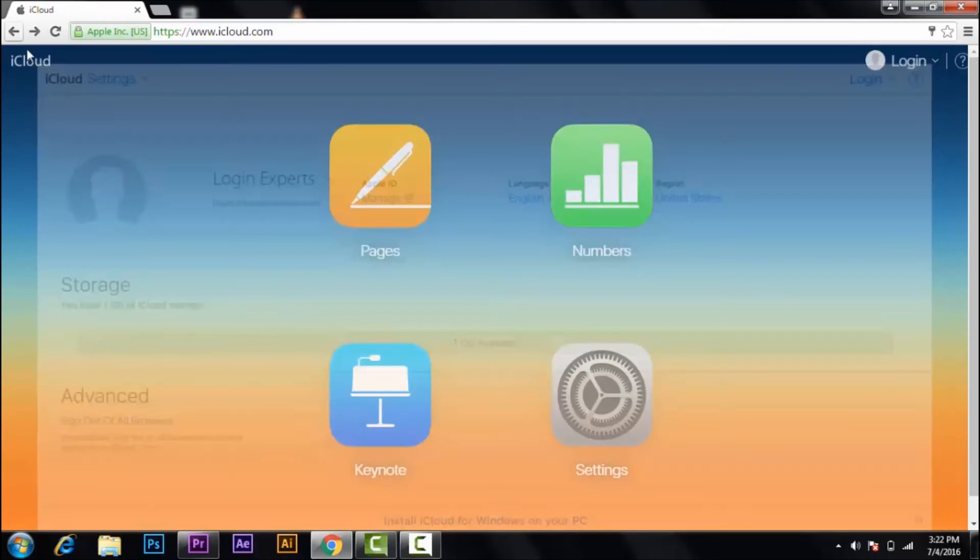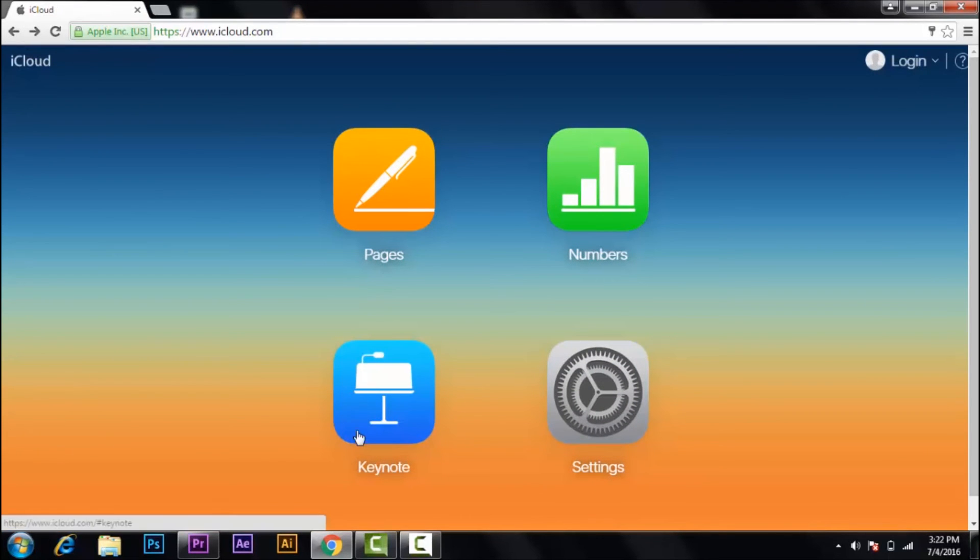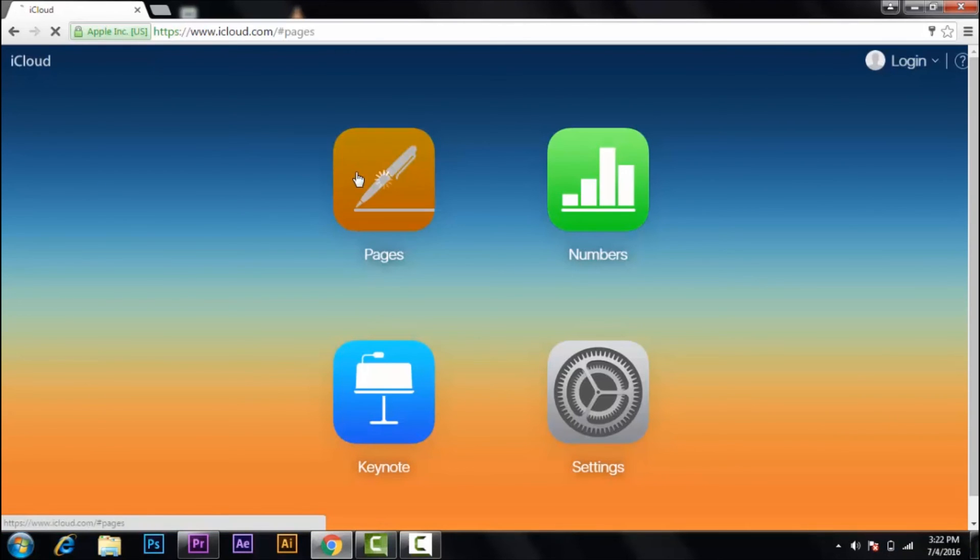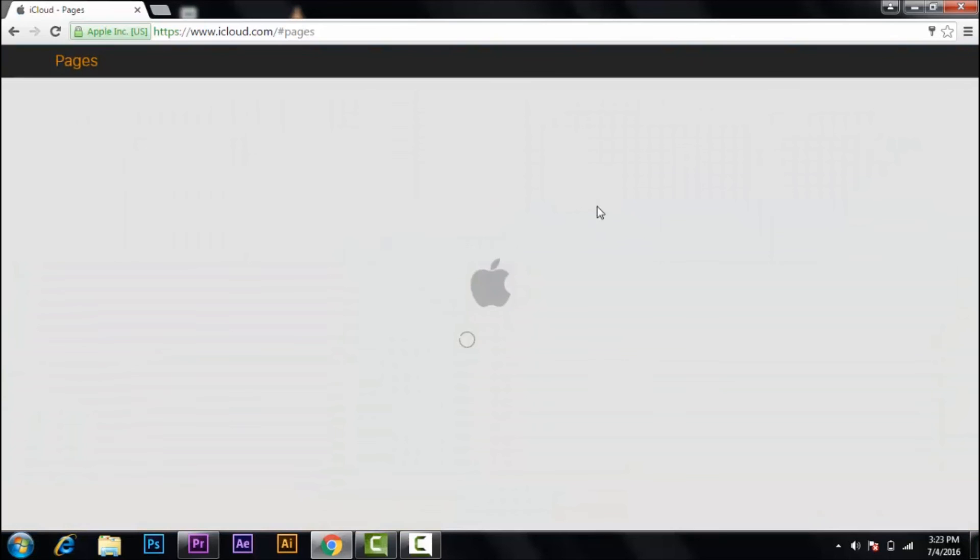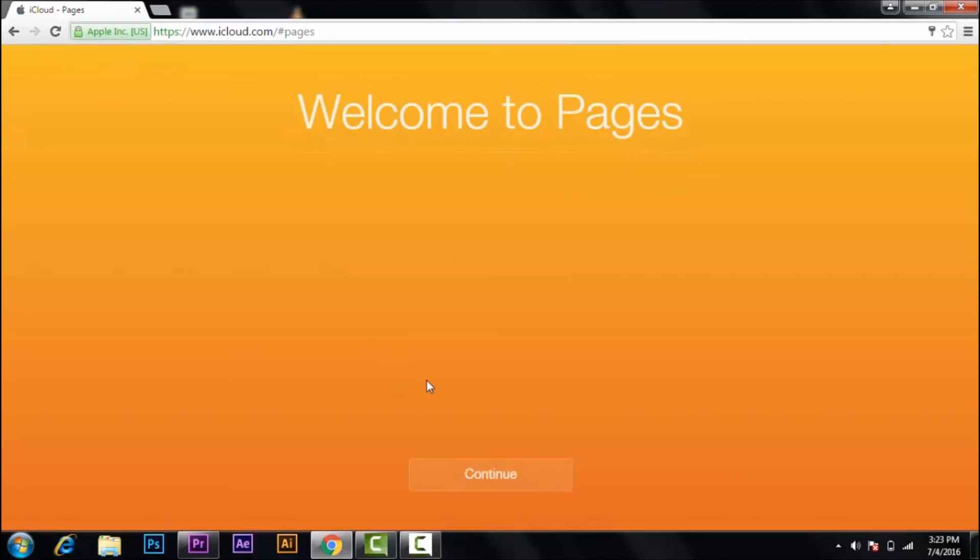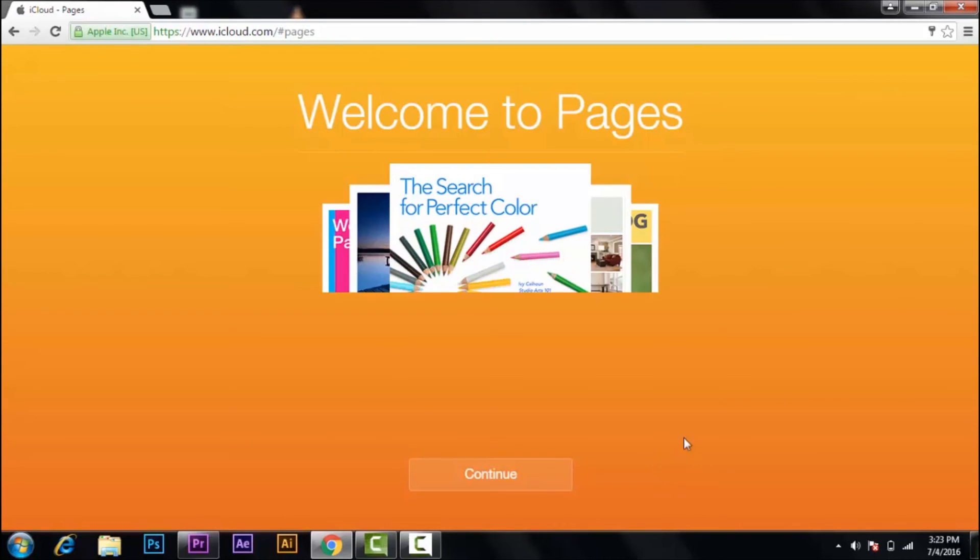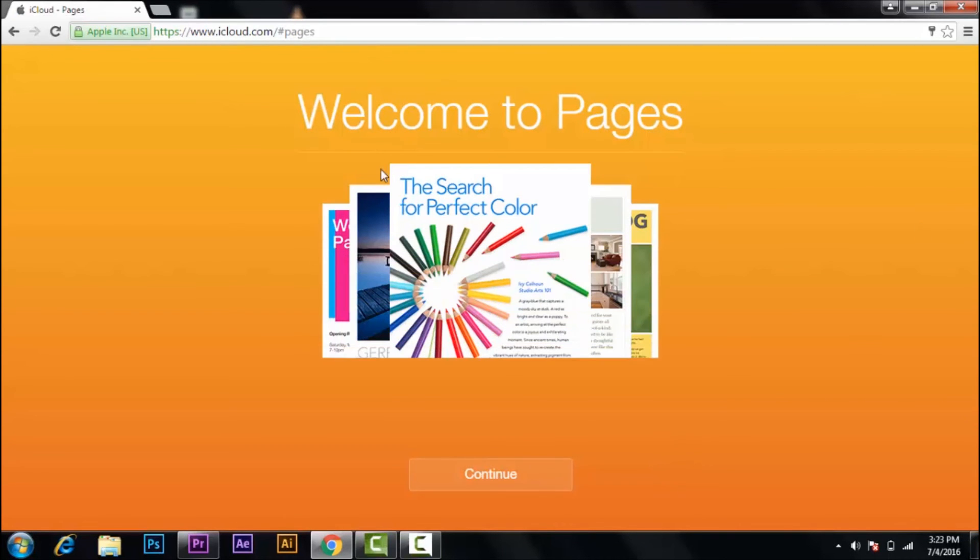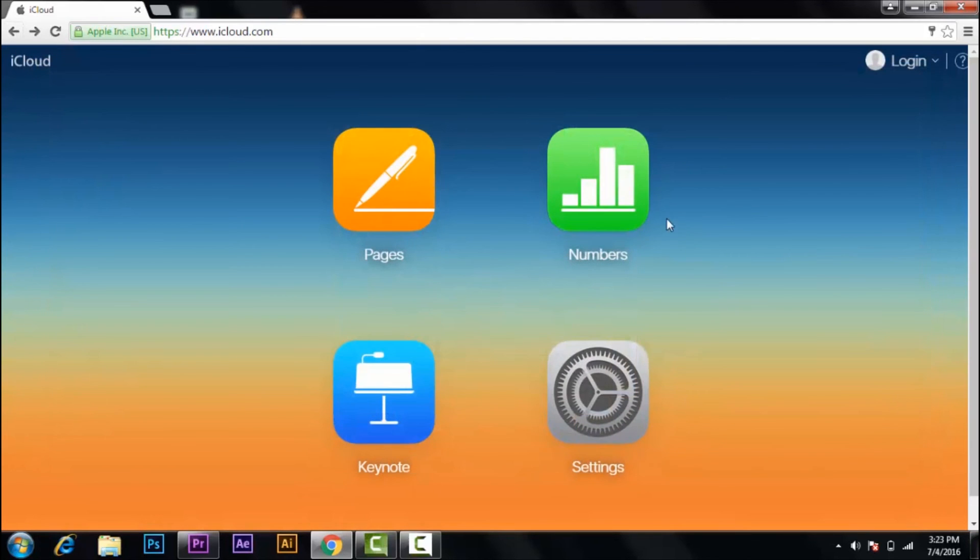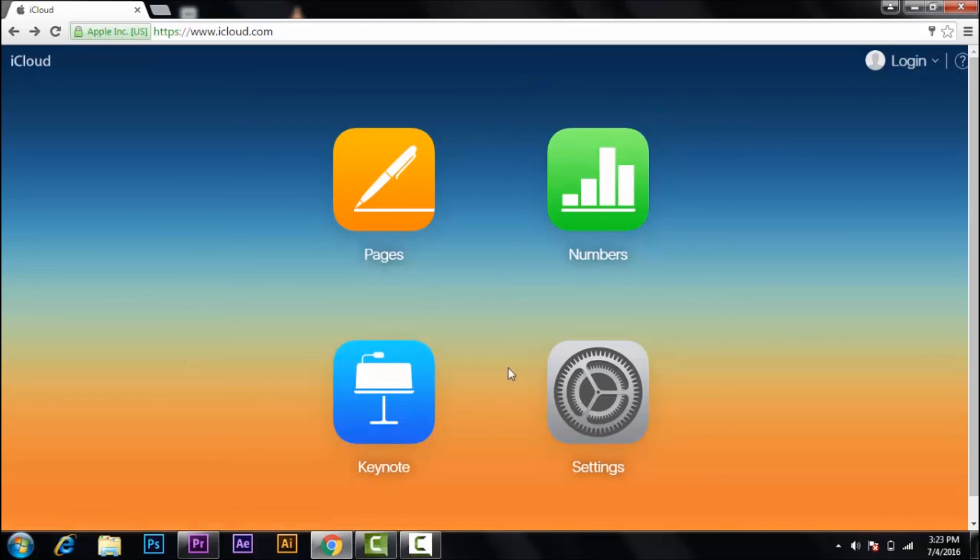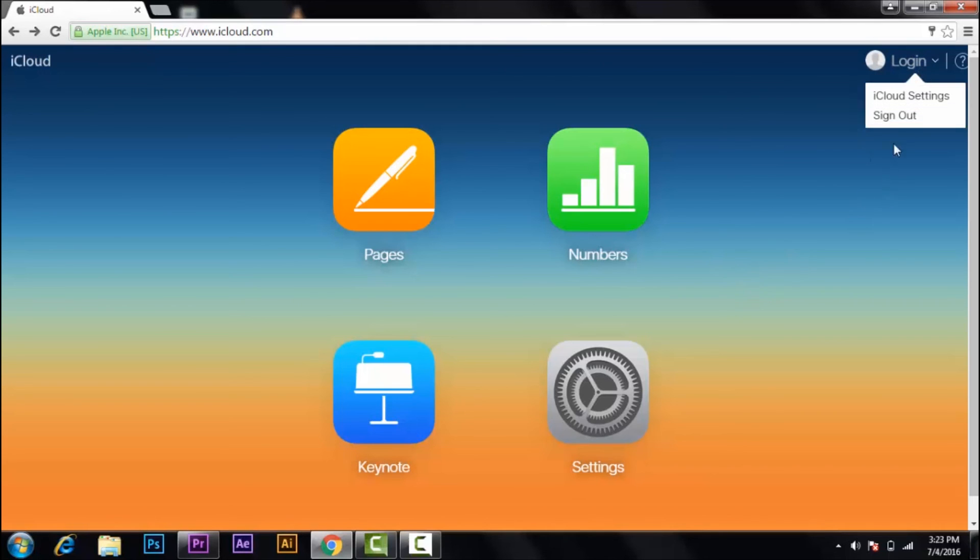If you're done with the settings, let's go back. You can also check out some other features over here like Pages, where you can search for anything you want to search or know about. Just click on continue, go back, and then Numbers and Keynote. This is how you use your Apple ID.